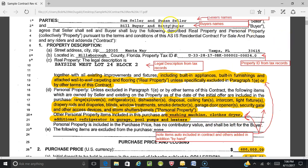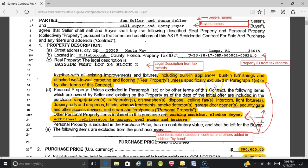So we've covered all of section one: the entities or people selling or buying, the address, property tax ID, the county, the legal description, the real property already included in the contract, the personal property included, a spot to list other items, and a spot to exclude certain items. That's section one of the FAR BAR As-Is contract as revised in April of 2017. Hope all is well — have a great day!